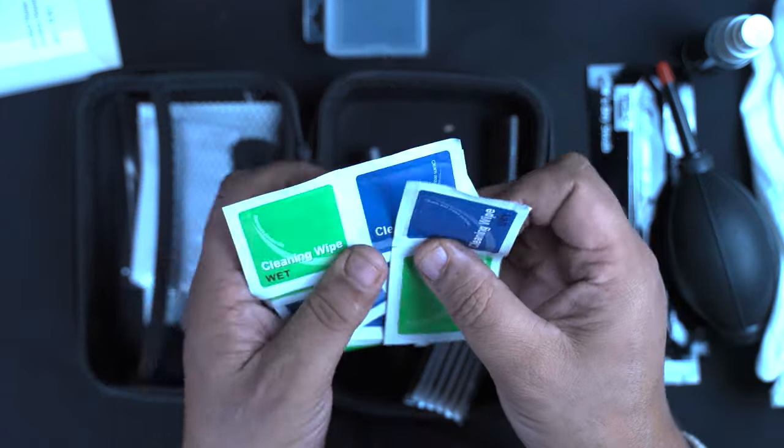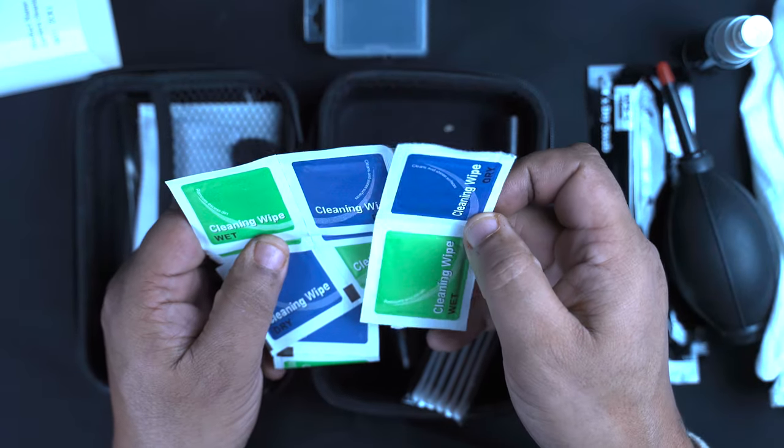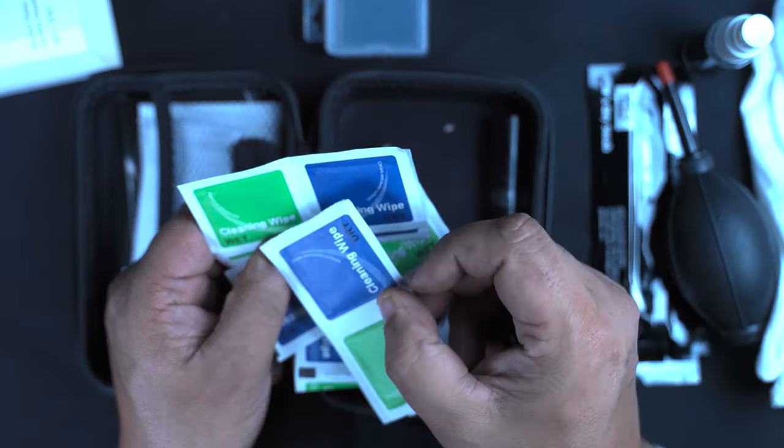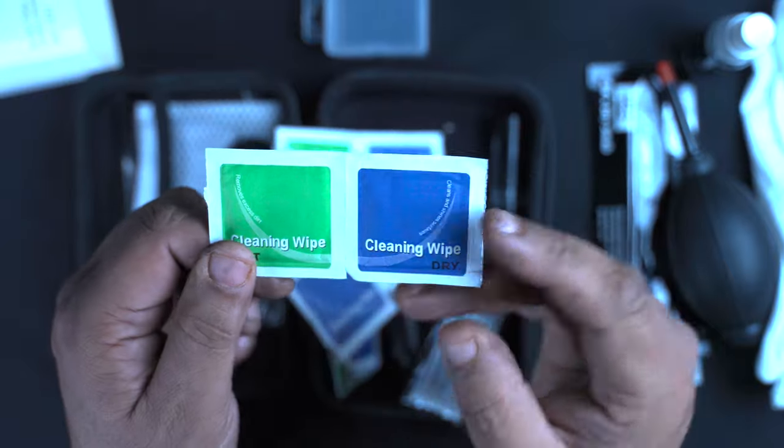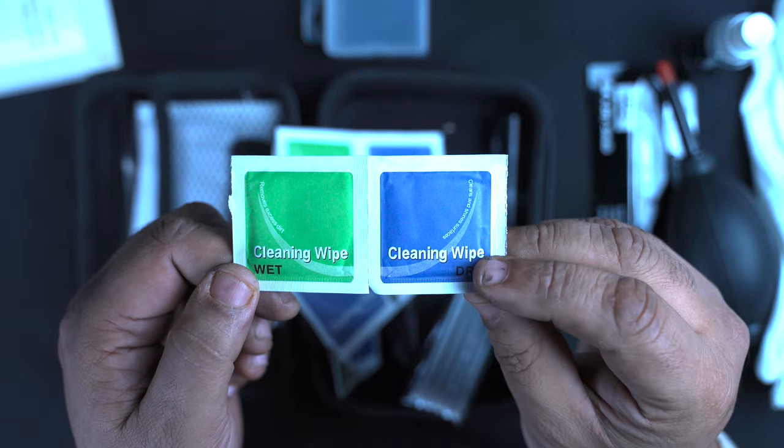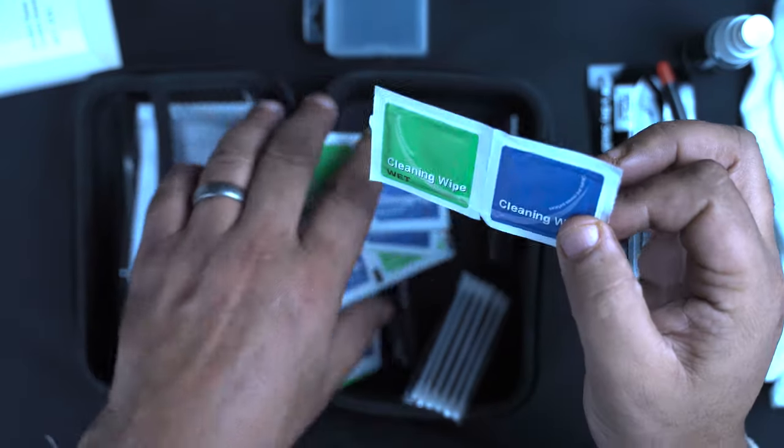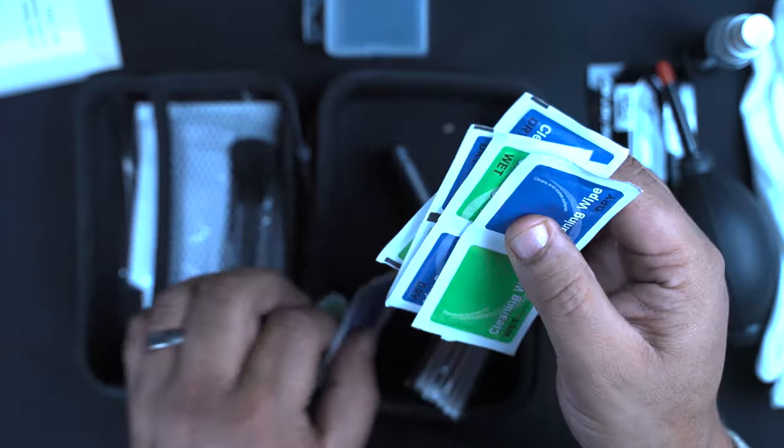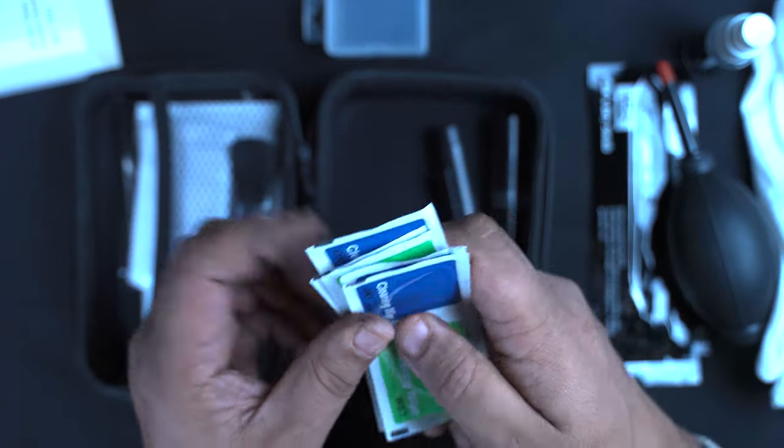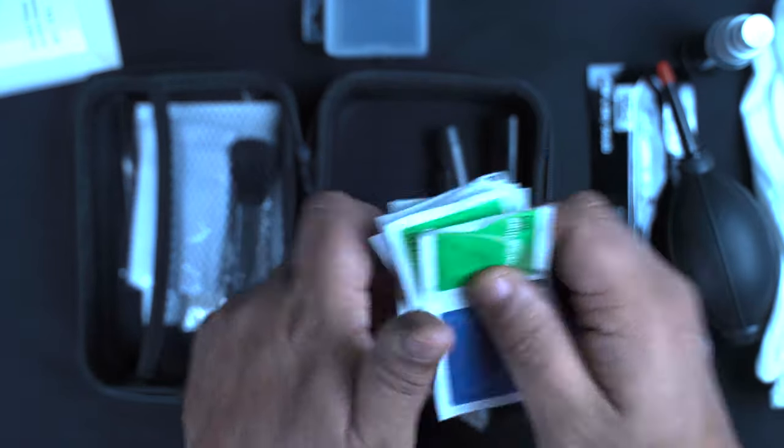There are numerous cleaning swabs, we've got the wet and dry type if you can see that there. Ideal for doing your lenses on the go, et cetera. So there's a good bunch of them.